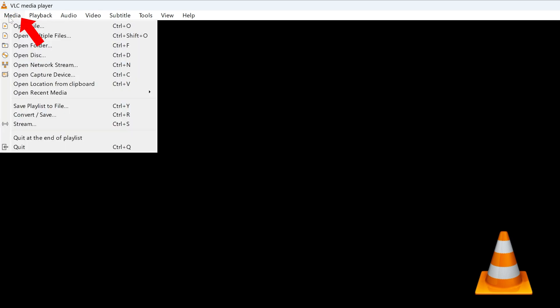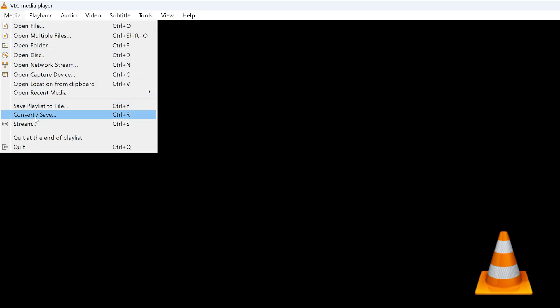After we open VLC, all we need to do is click on Media, and then instead of Open File, let's go down and click on Convert/Save.